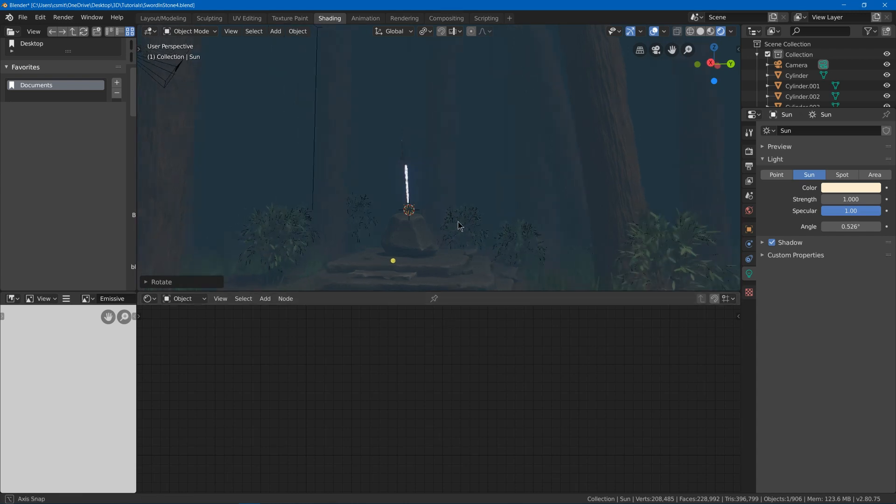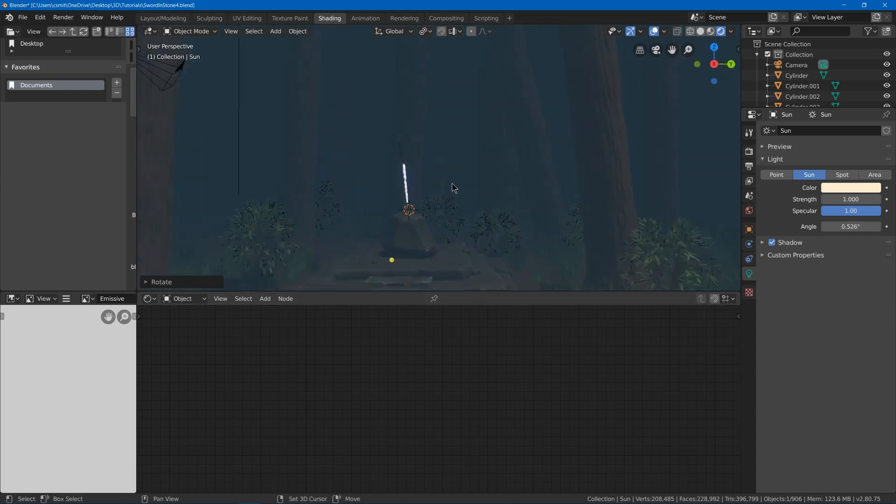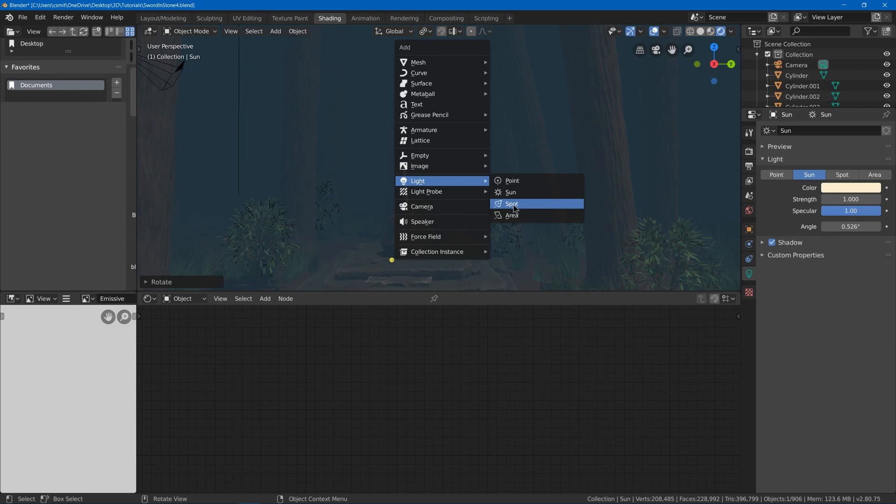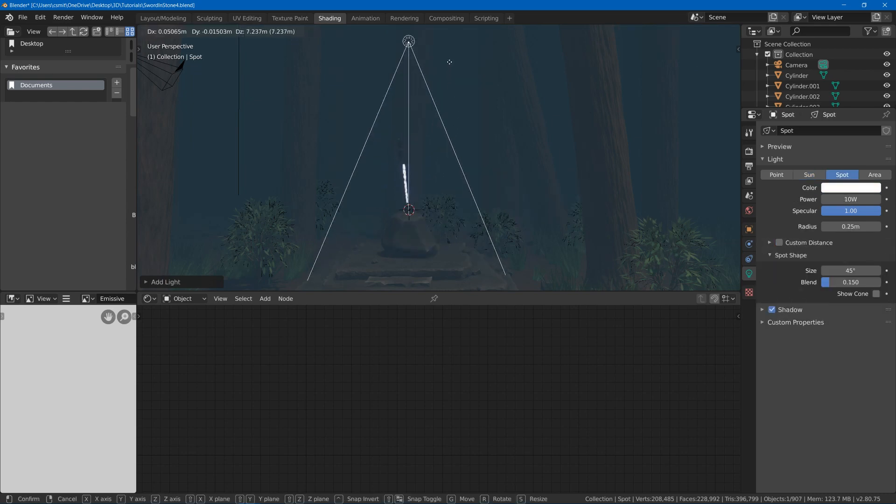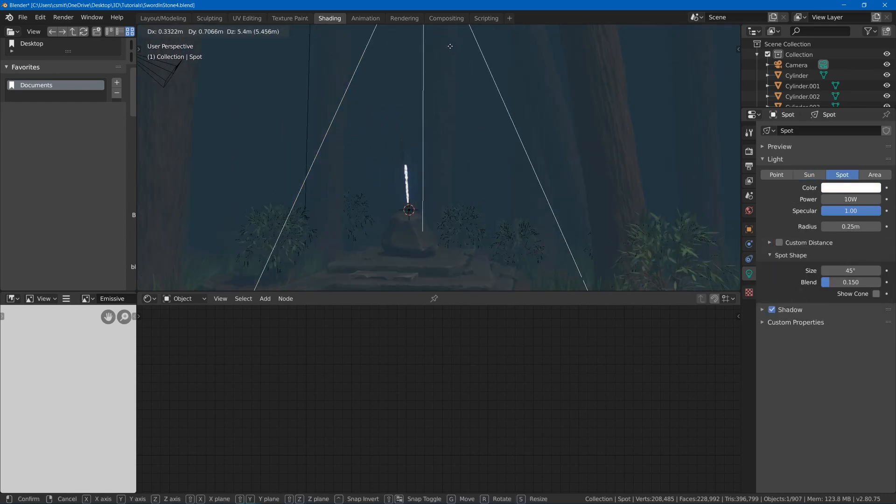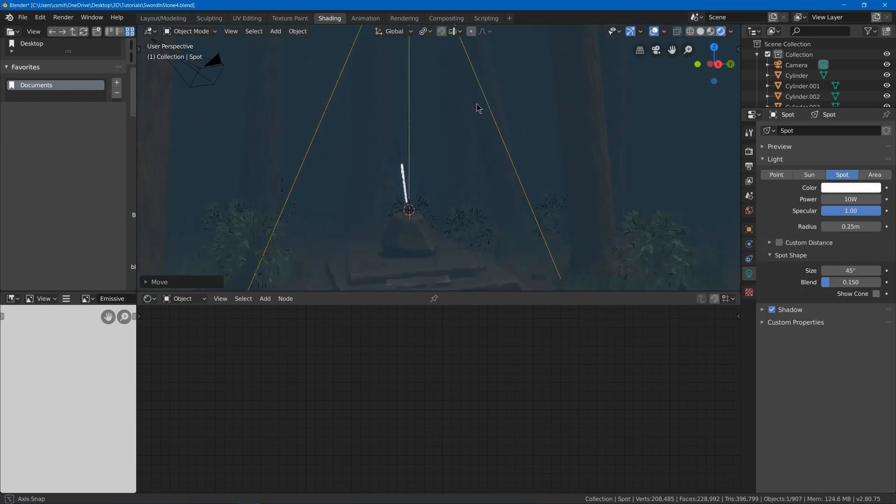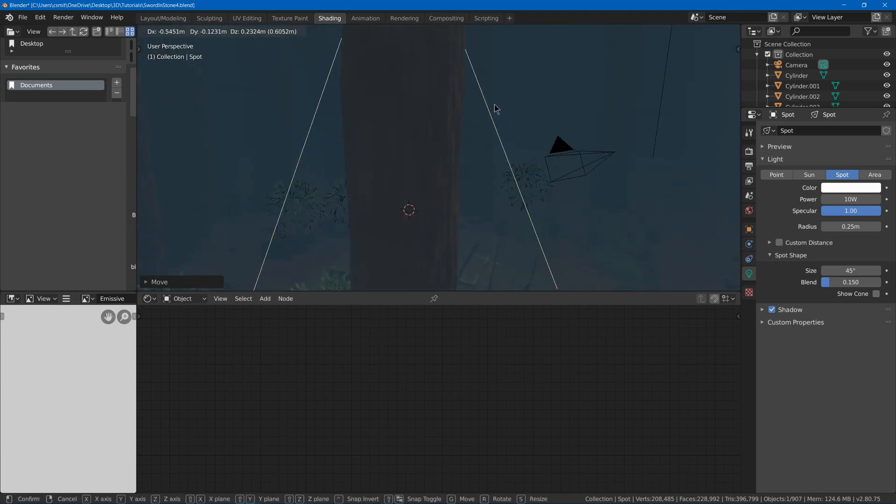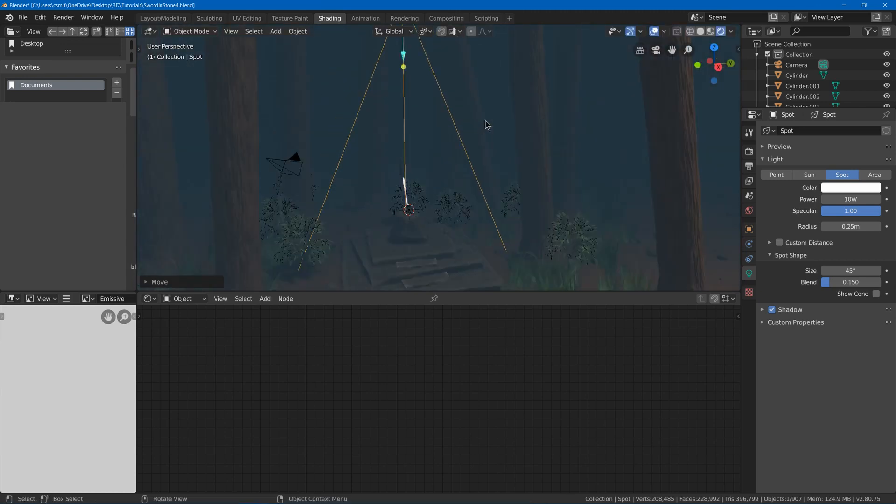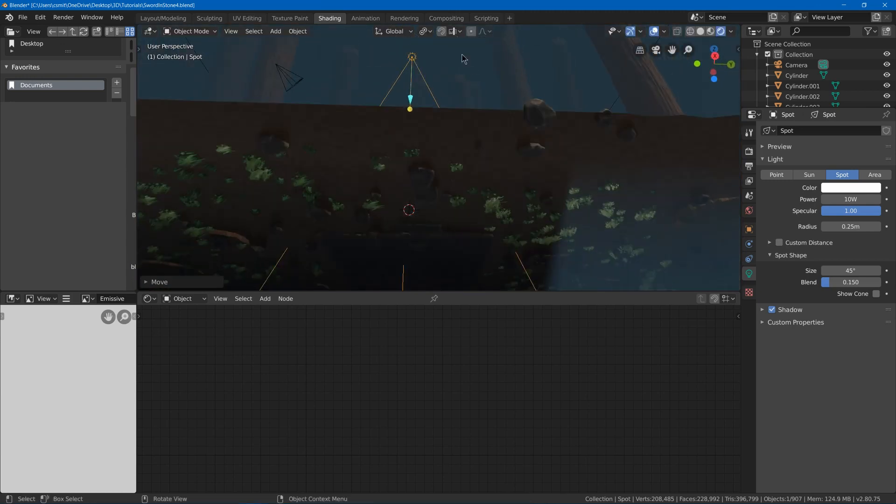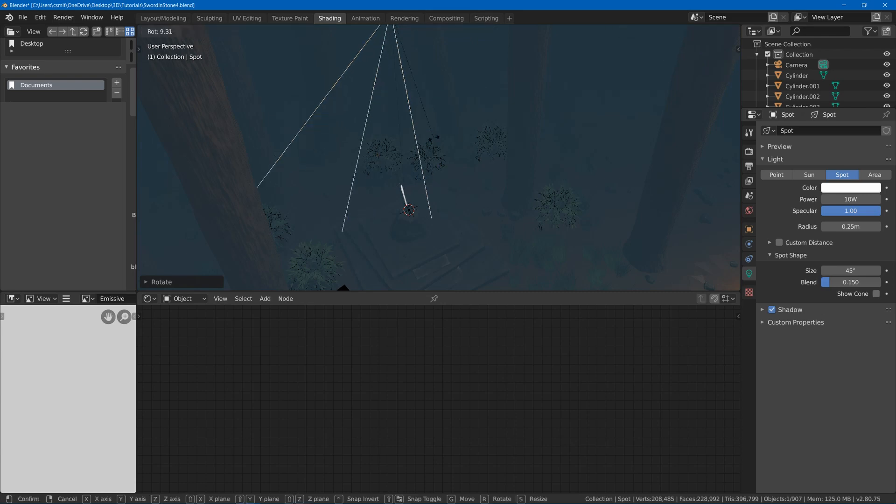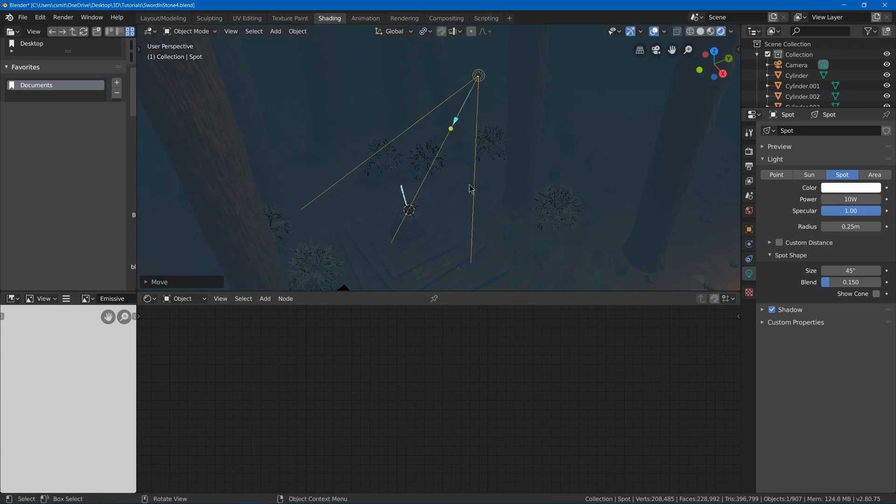And then what I can do is hit shift A, light spotlight. And this will be our cool shaft of light that magically appears only on top of the sword through all the trees. This will be the one part of the sun that actually reaches.